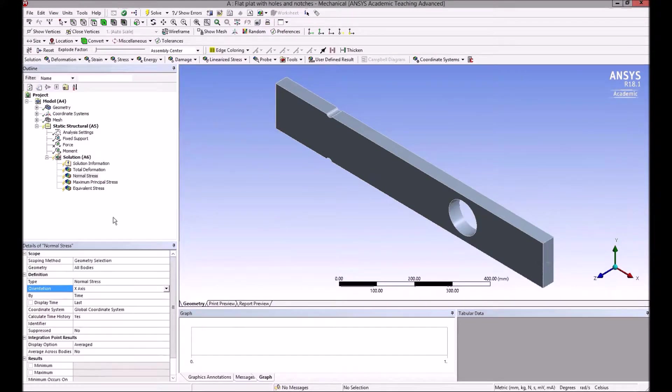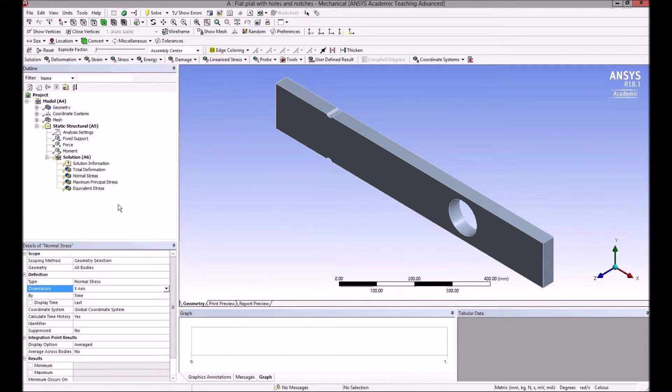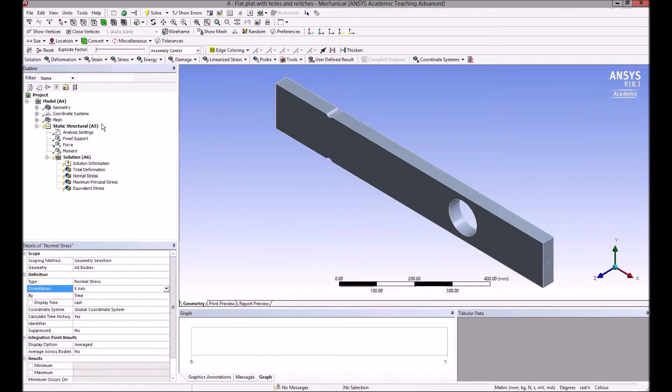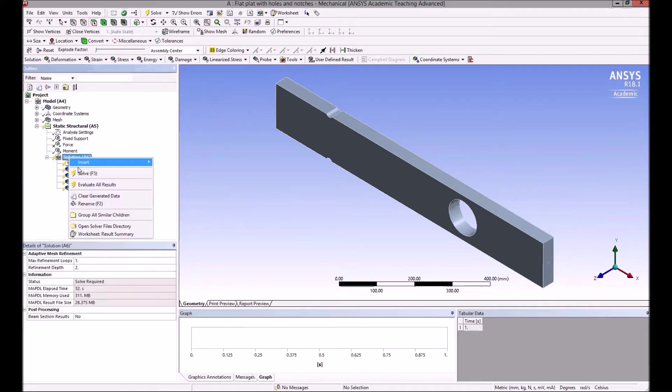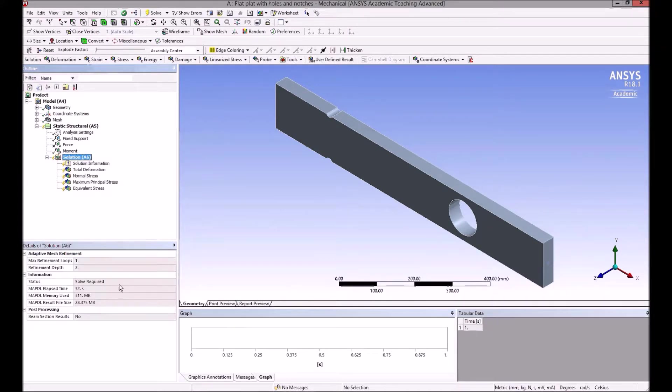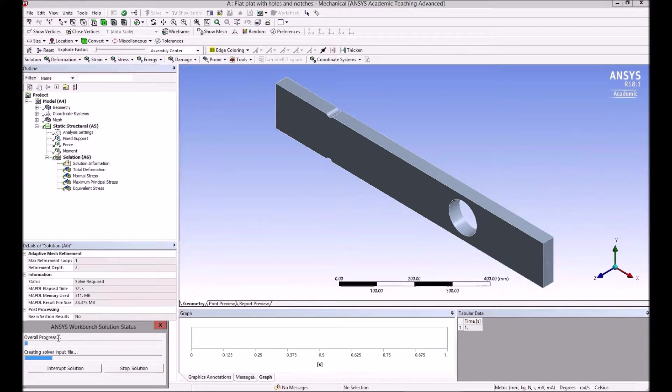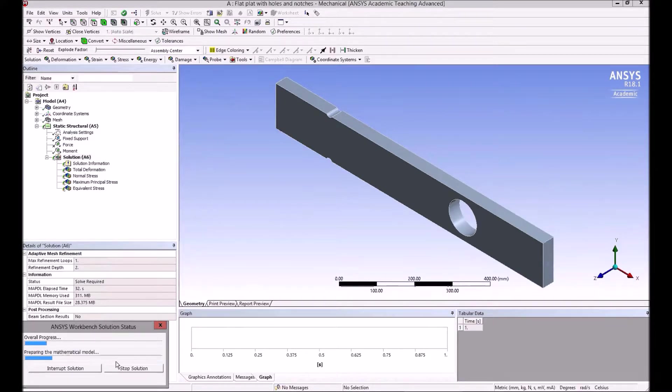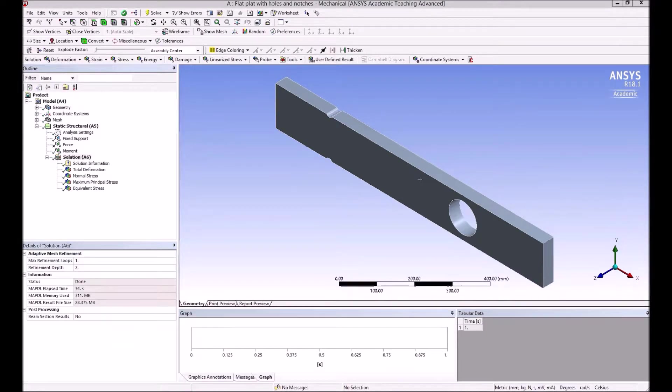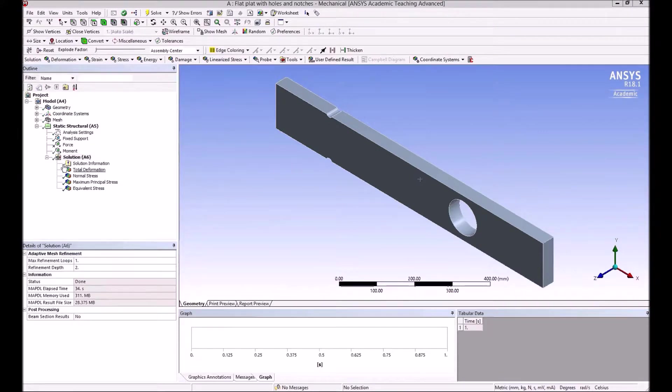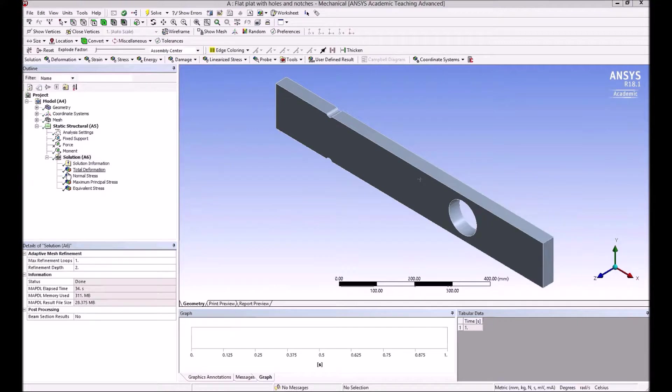So if we now just right-click on the solution there and solve it, it comes up with a progress window down here. It can take a few minutes, so I'll skip this.